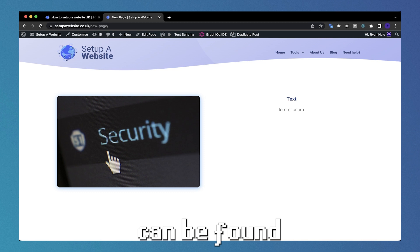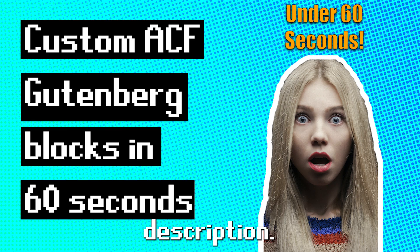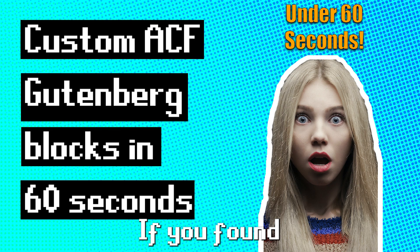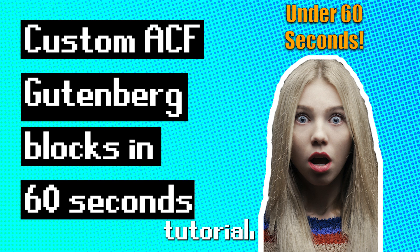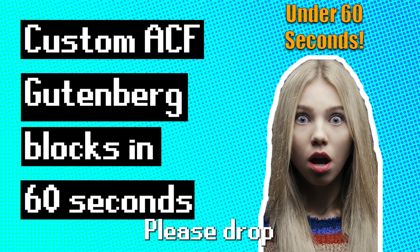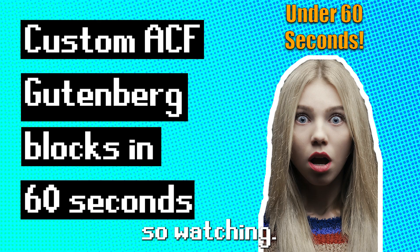Any code snippets can be found on the website using the link in the description. If you found this a little too fast and you'd like a more in-depth version of this tutorial, please check on our channel. Please drop a like, subscribe and thanks for watching.